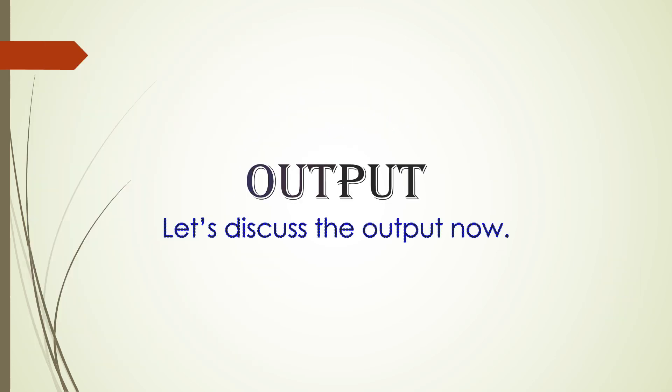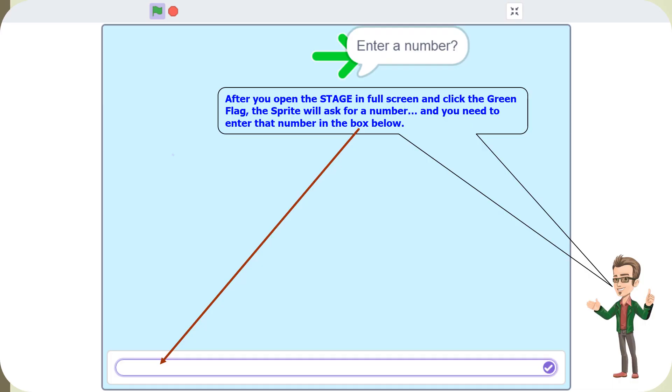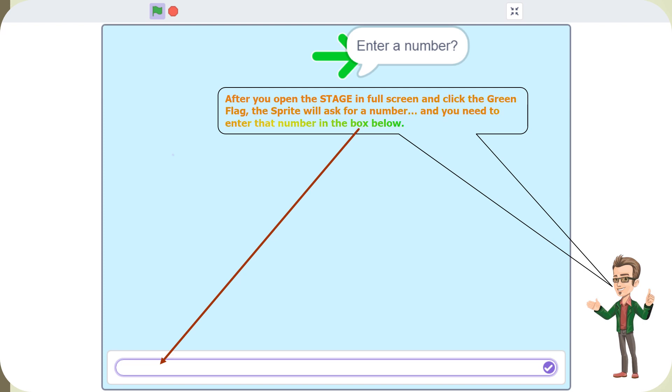Let's discuss the output now. After you open the stage in full screen and click the green flag, the sprite will ask for a number and you need to enter that number in the box below.